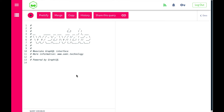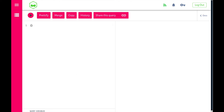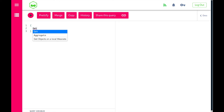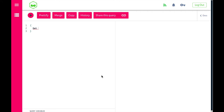Weaviate has three core functions: aggregate, explore, and get. Aggregate is used to get aggregate information — for example, how many objects are stored in Weaviate. Explore is used to search through the complete vector space. Get is used to make a mix of vector searches and graph searches, and that's what we're going to use for the demo.